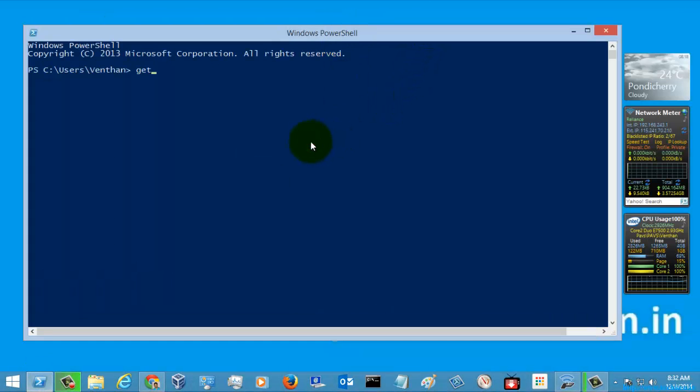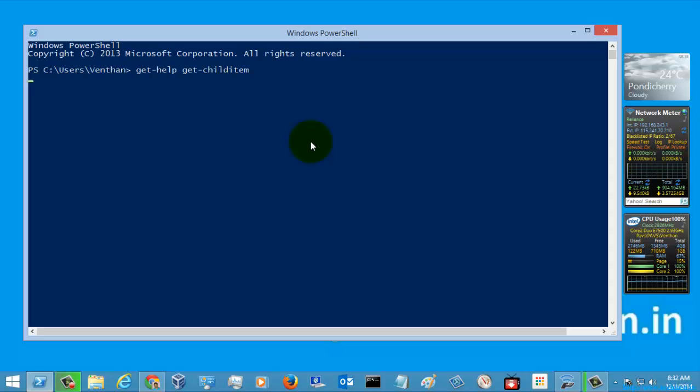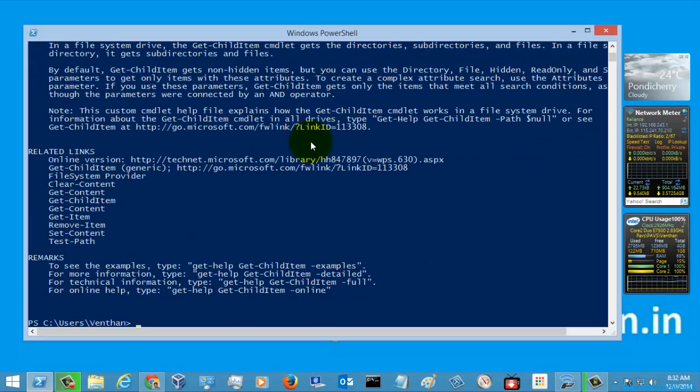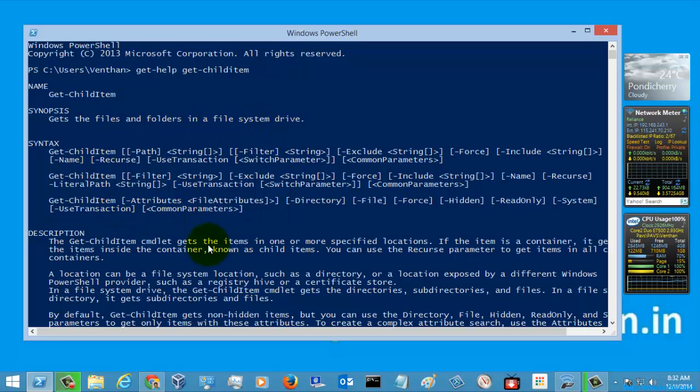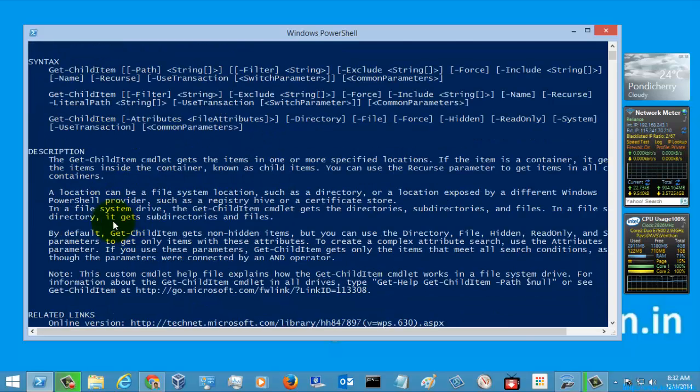And let's go to the help content of the command Get-ChildItem. So these are the help contents. The Get-ChildItem is used for getting the files and folders in the system drive and these are the syntax and these are the descriptions which are given.